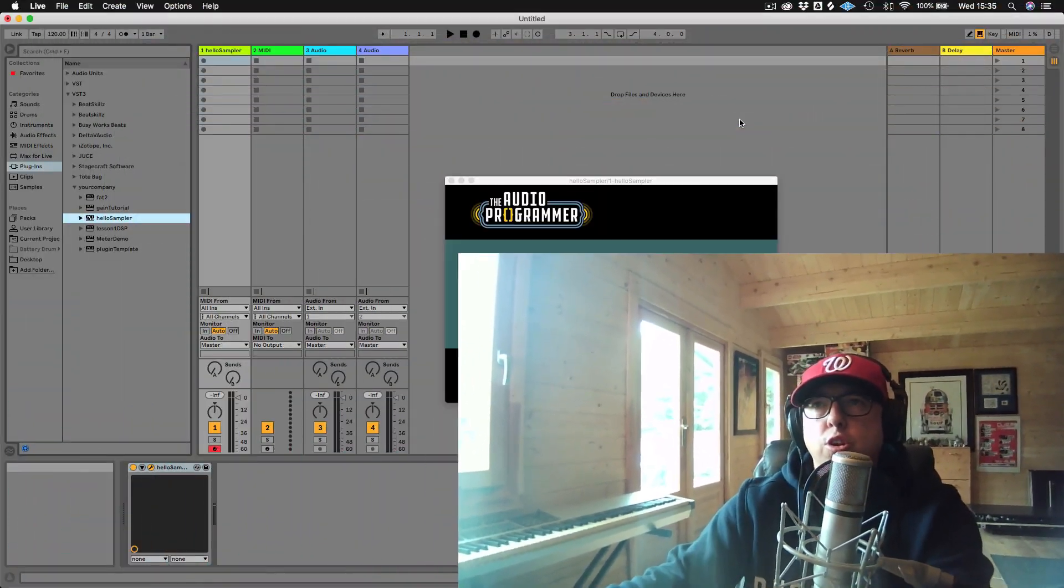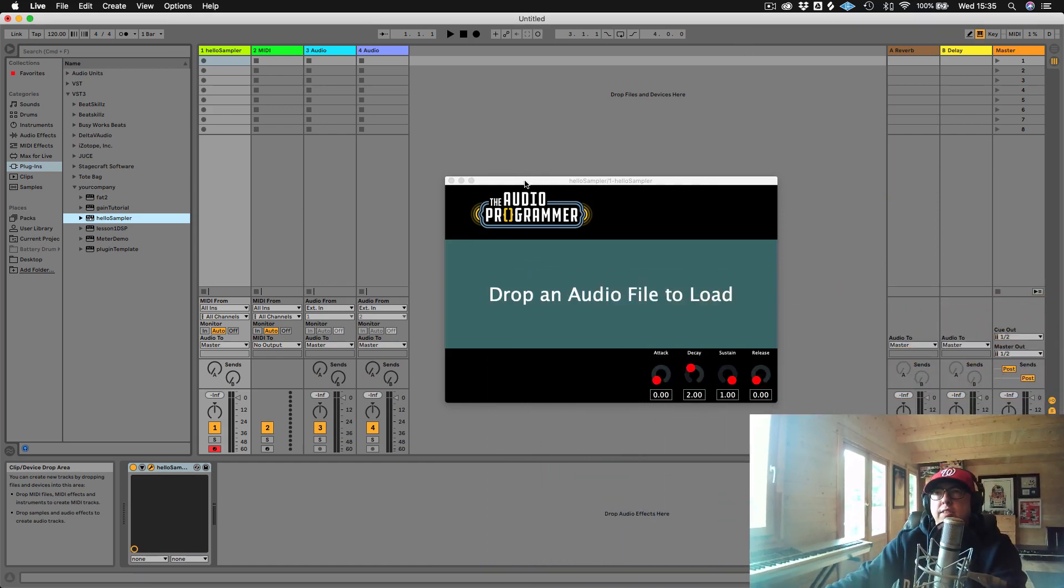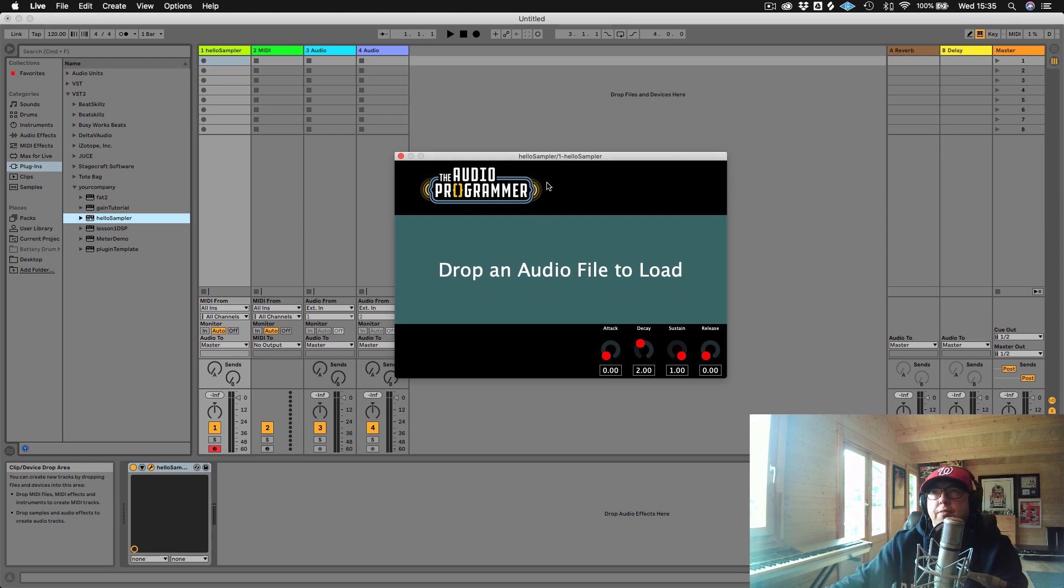So this is a pretty simple tutorial, but there are a few key things that you need to know that are not the most obvious things when you're trying to do this. So let me just show you what I'm talking about. As you can see, we have our sampler plugin. And now I've just put my audio programmer logo just here in the top left hand corner.